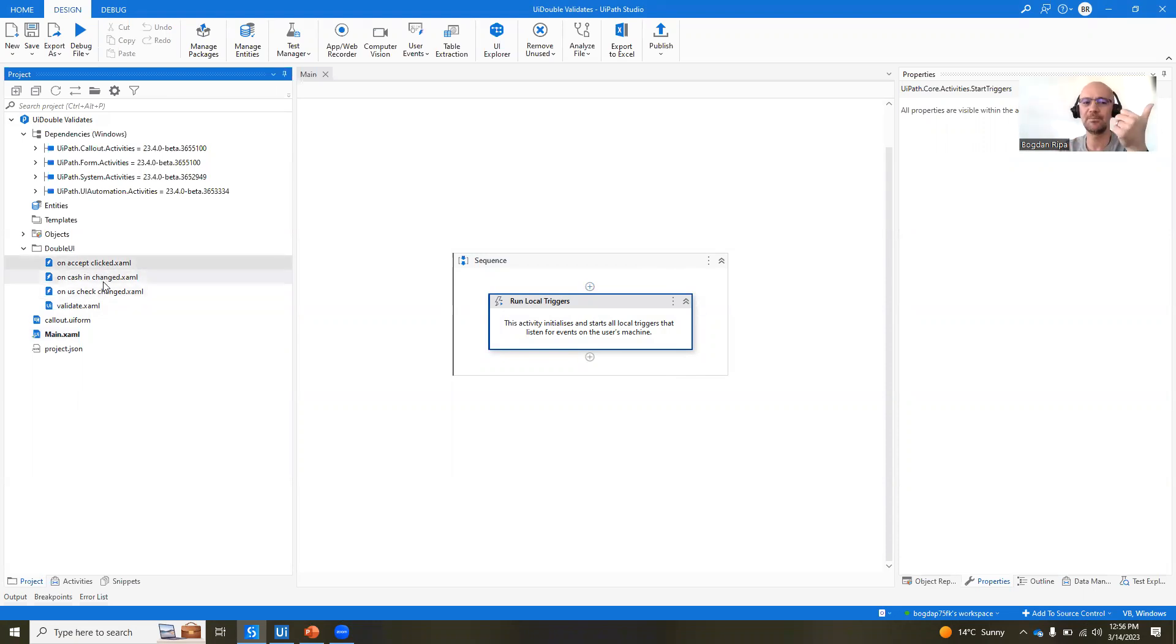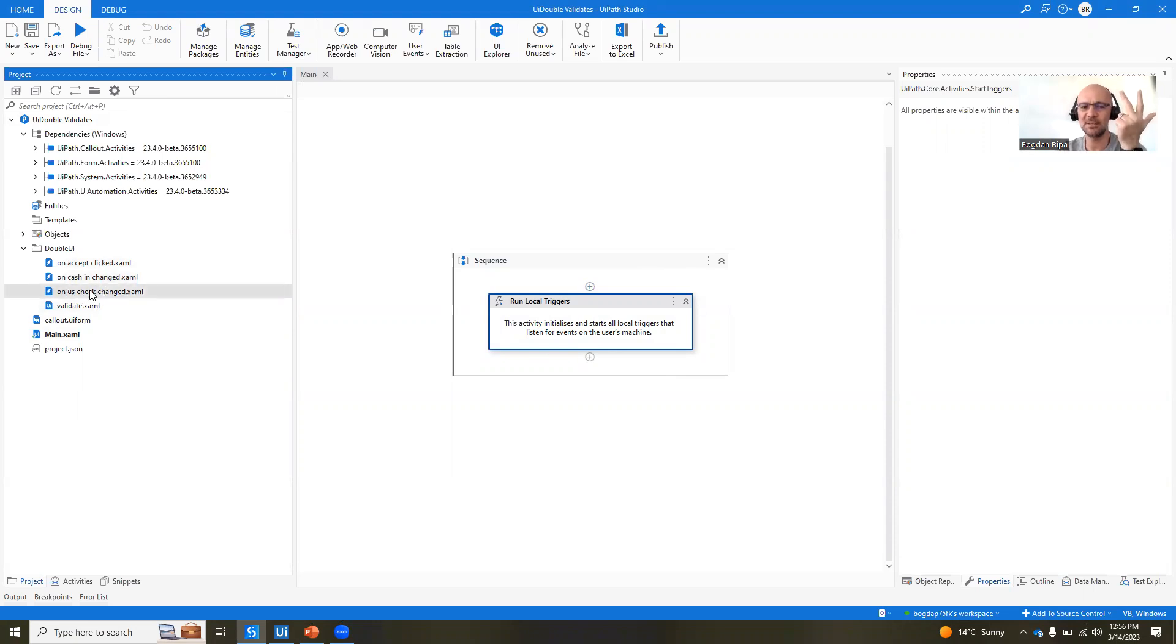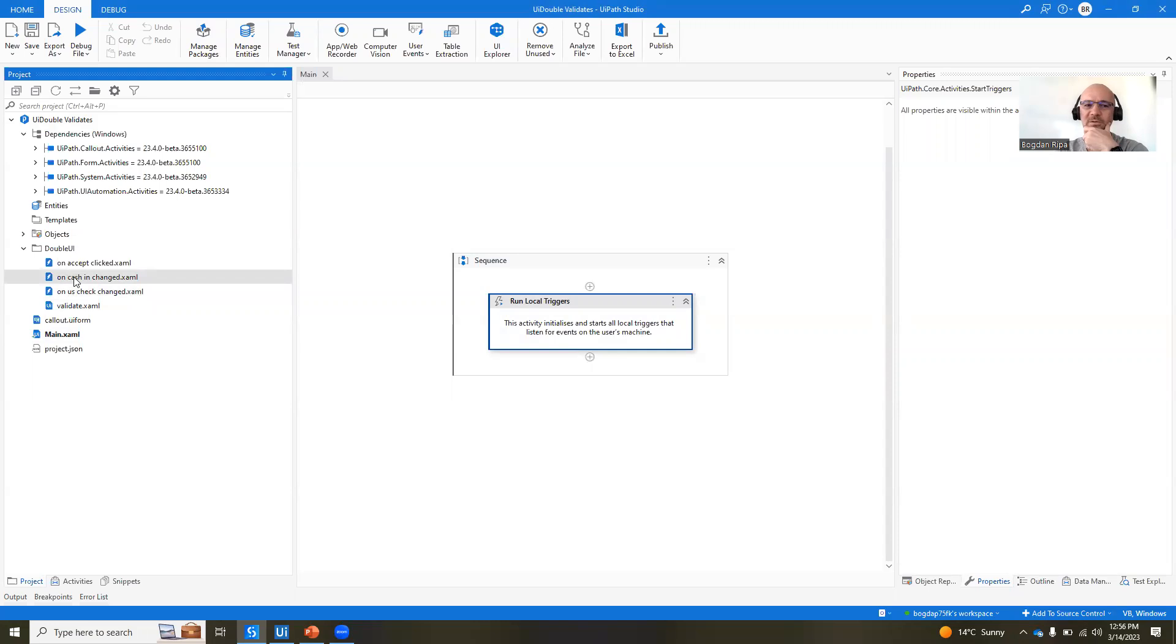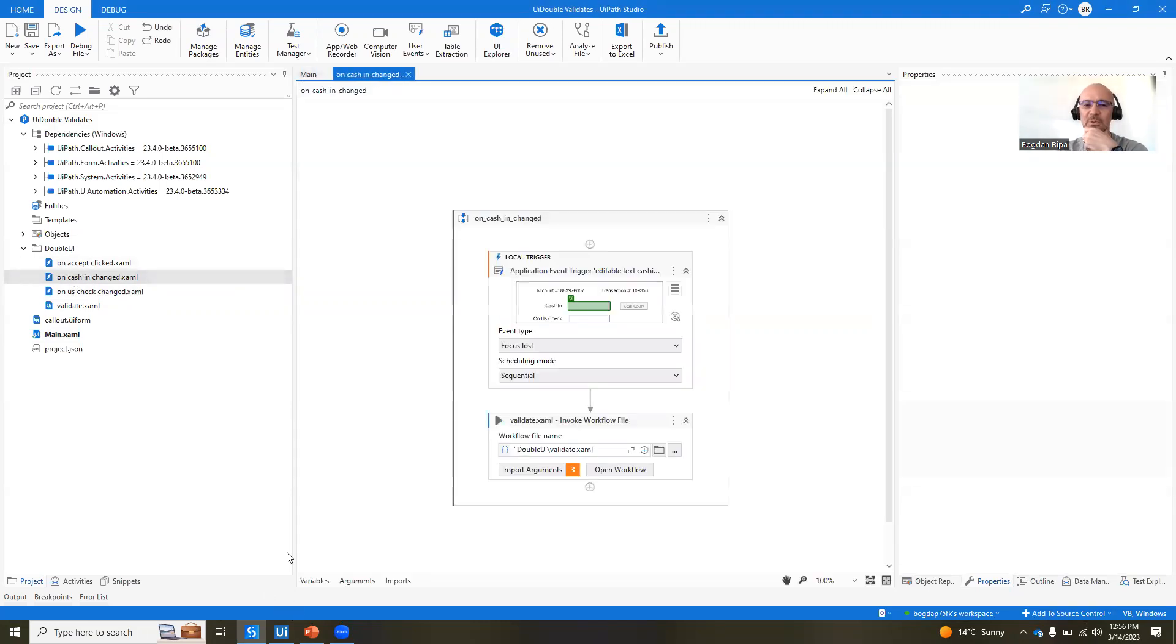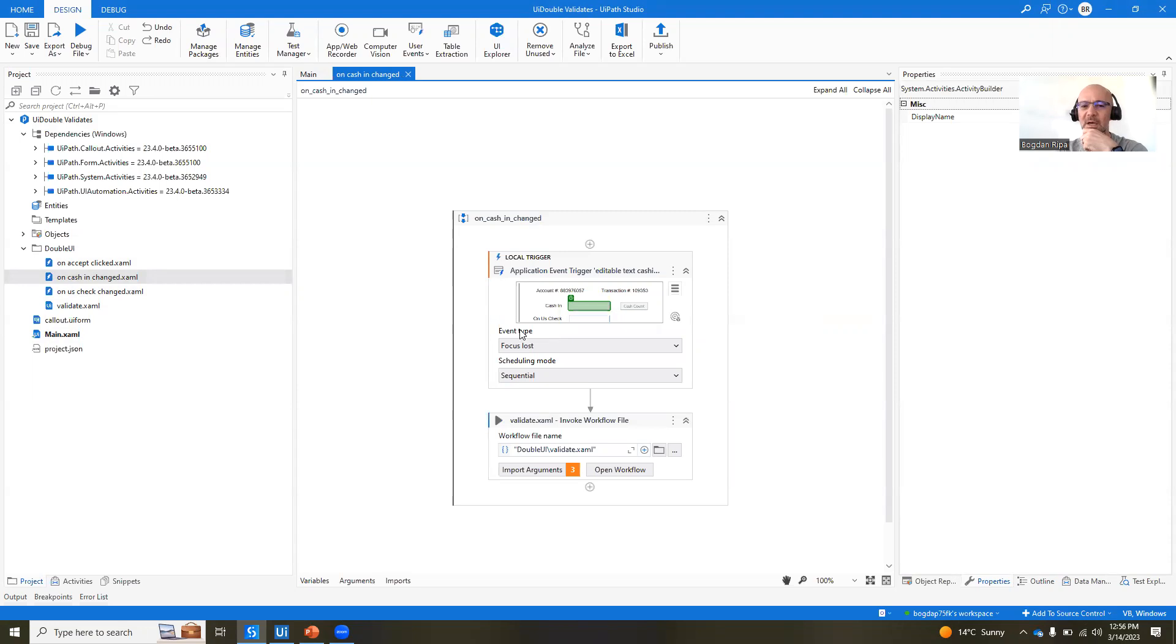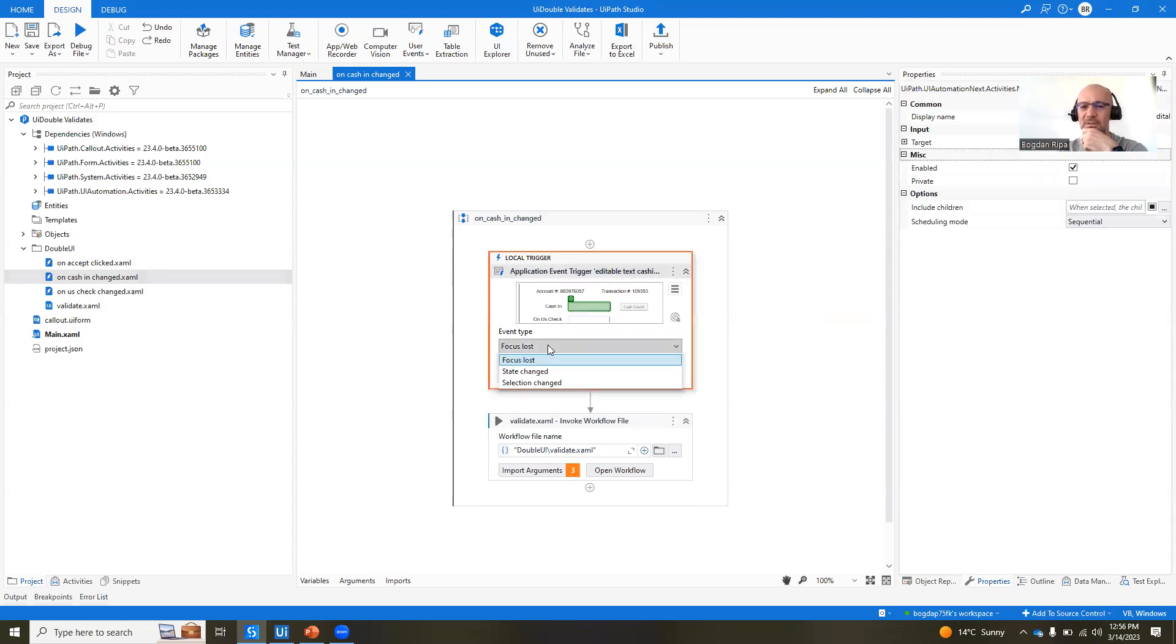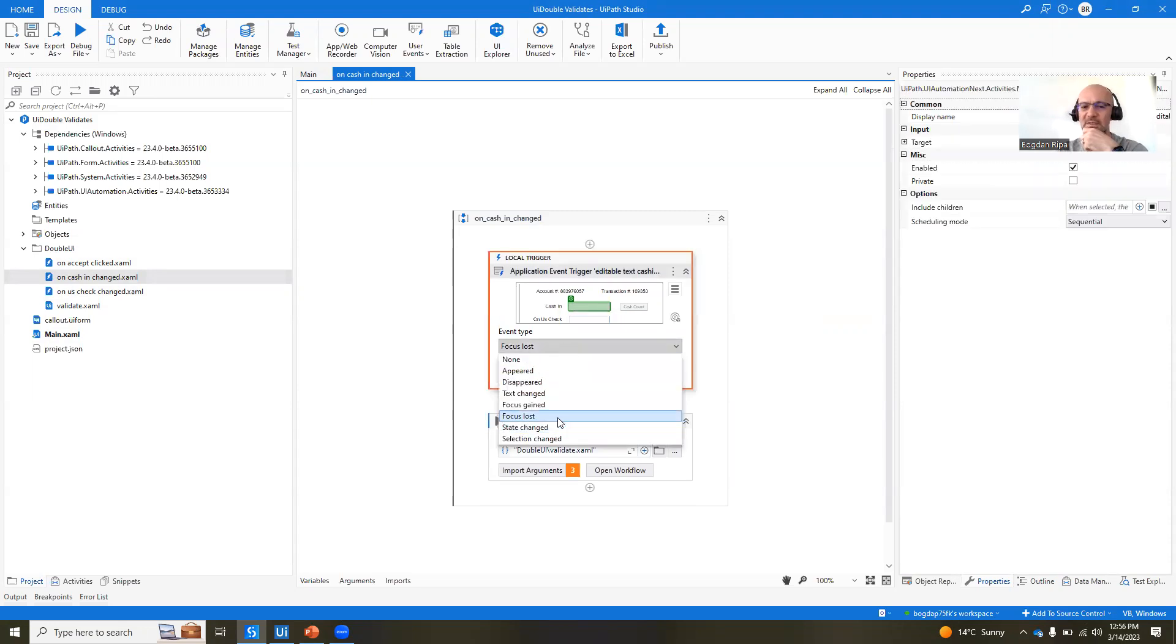On accept clicked, on caching changed, and on US check changed. Let's look at them one by one. First of all, caching changed, so when the value of that particular field, cash in, the event type is focus lost. So when this field loses focus,